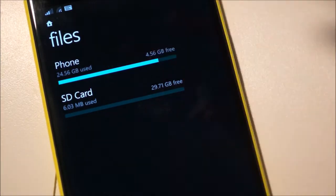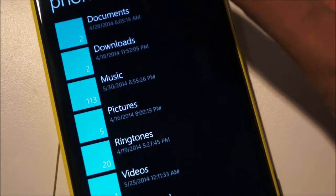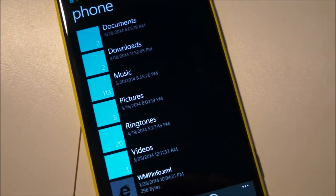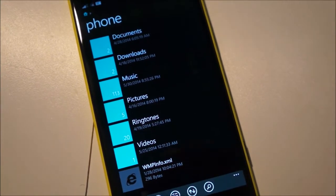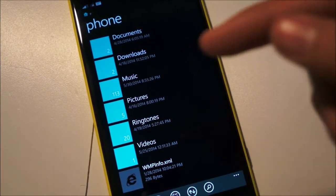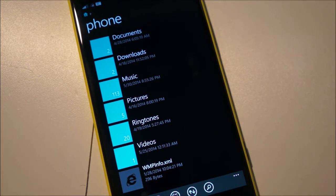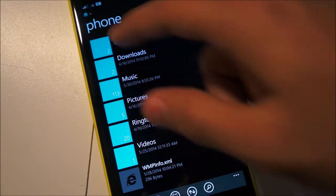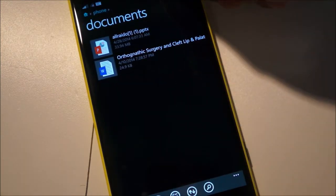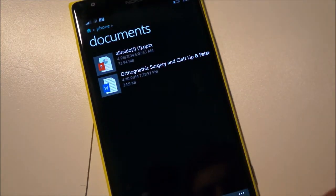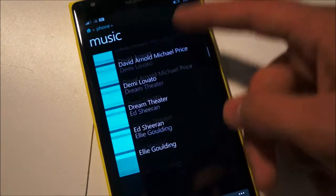So simply just tap on the phone and it'll show you the available folders you have on the phone that you can access. You have documents, downloads, music, pictures, ringtones, videos and this is basically the same files you can access if you connect your phone to your PC via USB storage. Tapping on any folder will show you the files inside them and you can just hit back and scroll through the available folders.